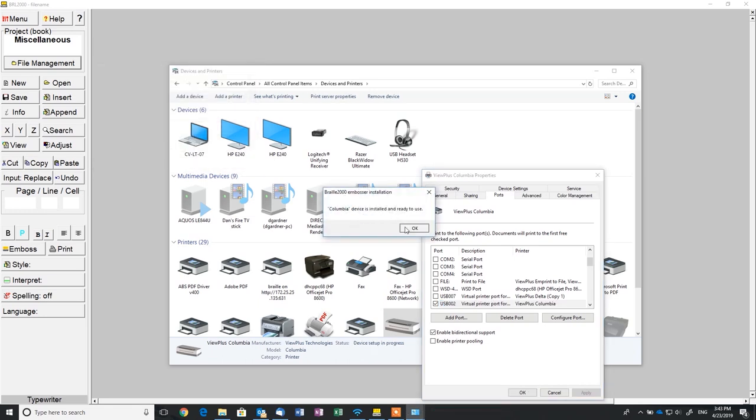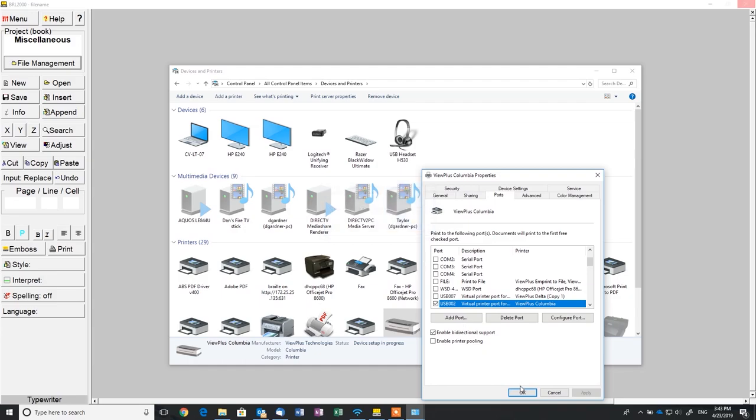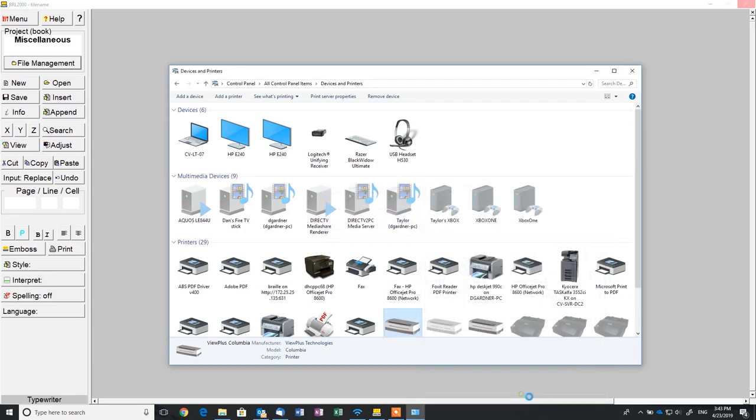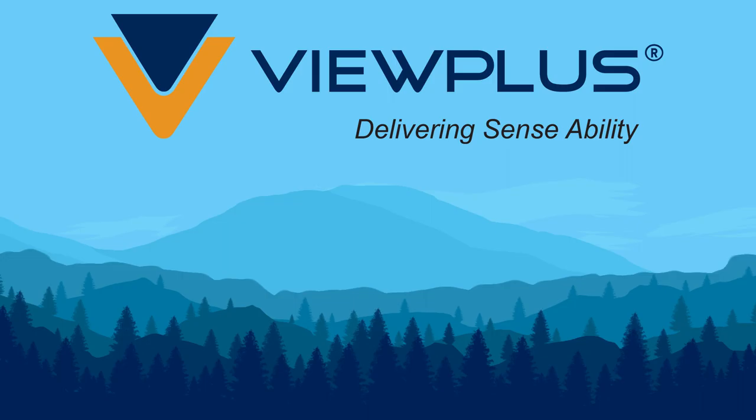For additional tutorials and training, visit viewplus.com and don't forget to hit the subscribe button along with the bell icon to get notified when we publish more helpful tips and tricks.